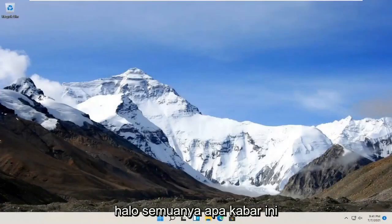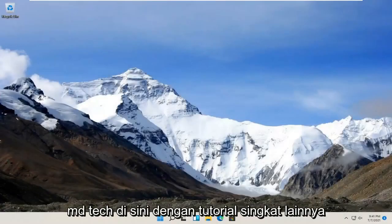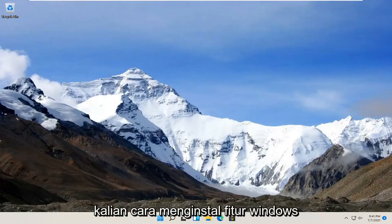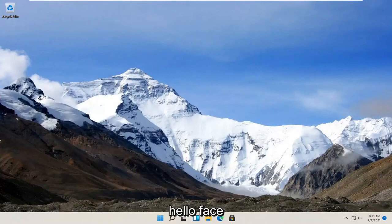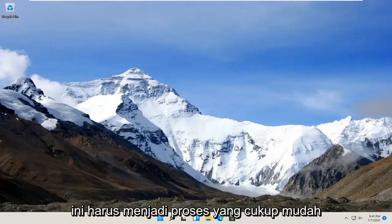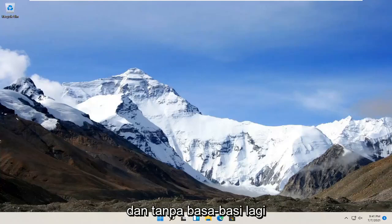Hello everyone, how are you doing? This is MD Tech here with another quick tutorial. In today's tutorial, I'm going to show you guys how to install the Windows Hello Face feature on your Windows 11 computer. So this should be a pretty straightforward process.